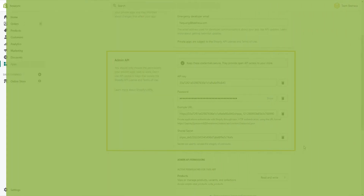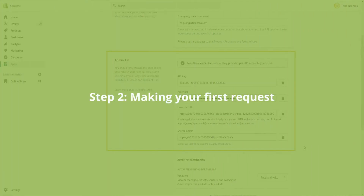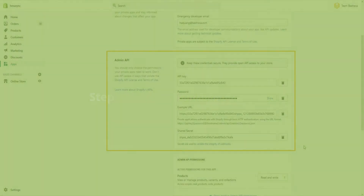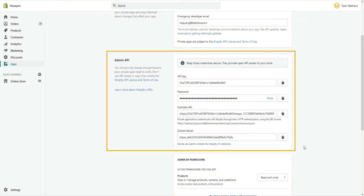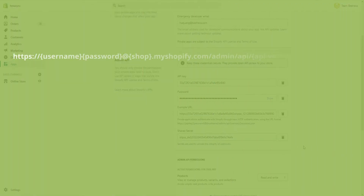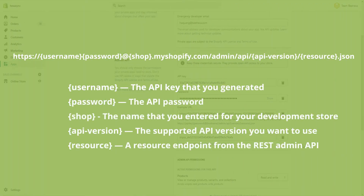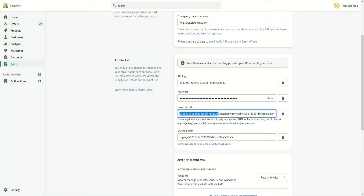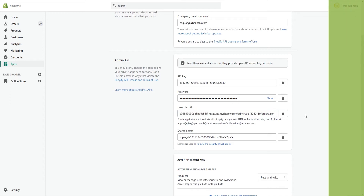We will use this in Step 2: making your first request. You can use the API key and password that you generated for basic HTTP authorization of your first request. The URL format for basic authorization is as follows. For example, if you want to retrieve all products showing only some attributes in your Shopify store, you can use this URL. Let's find out in the next step.